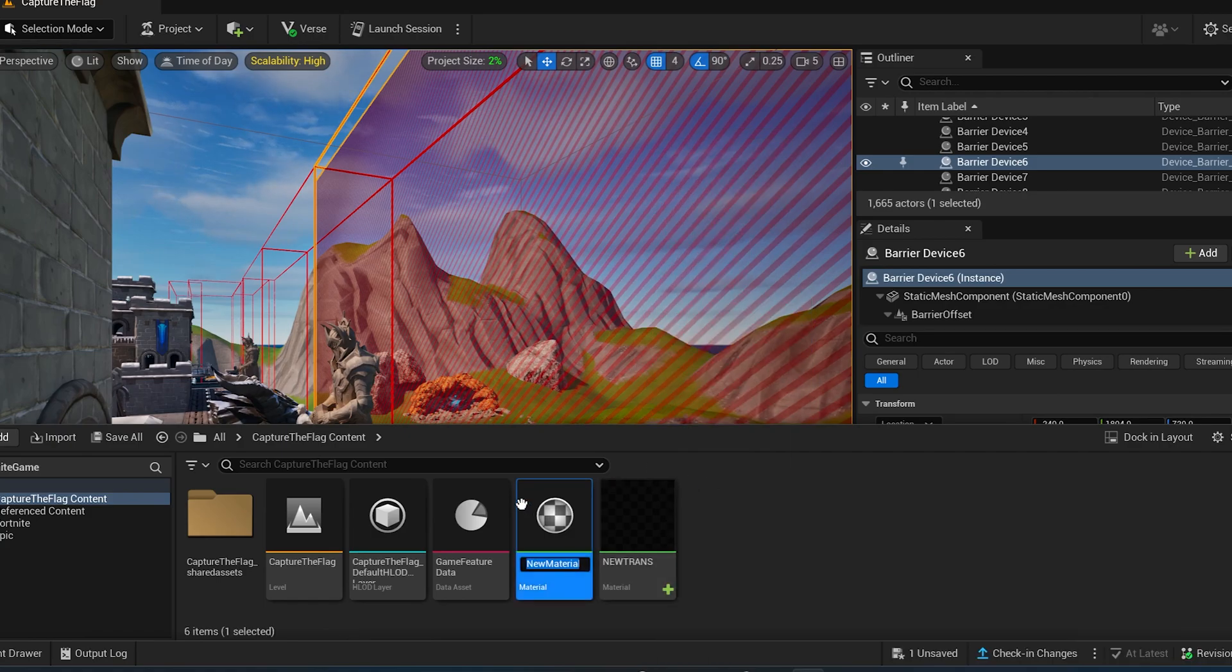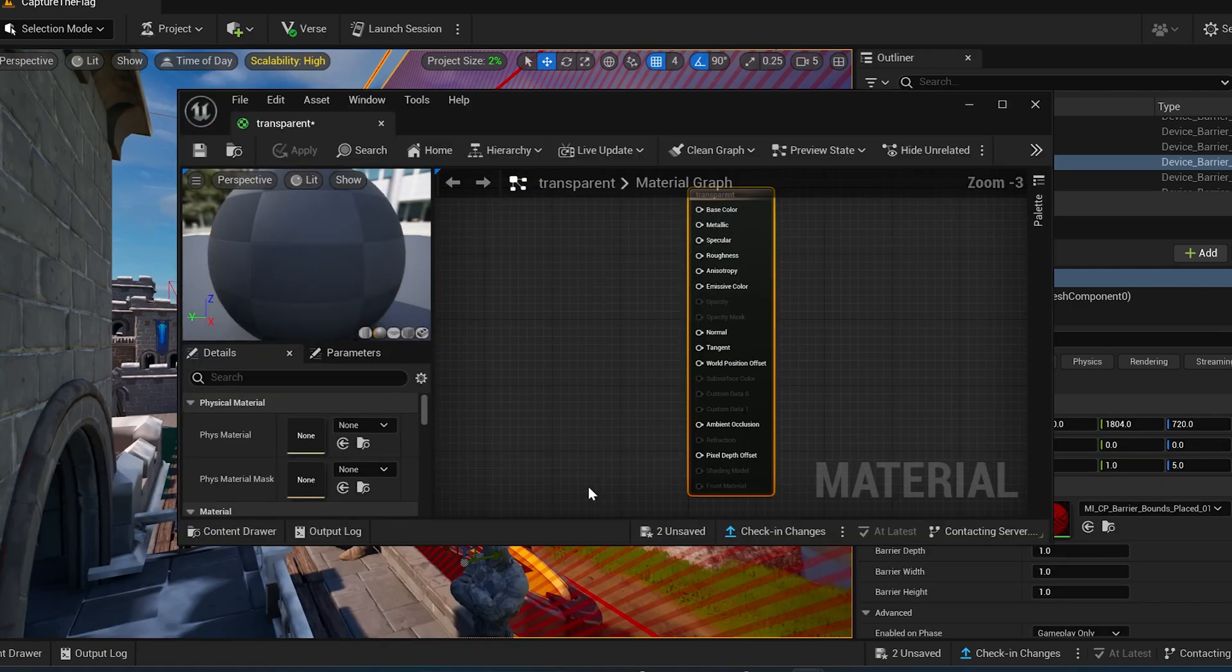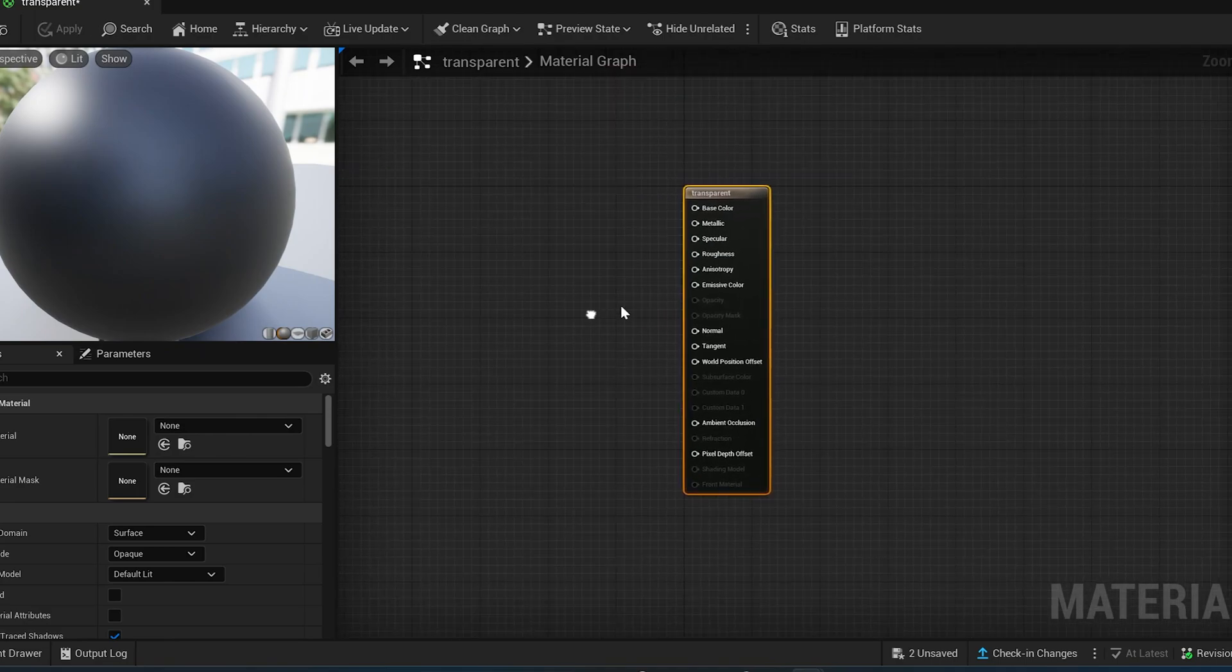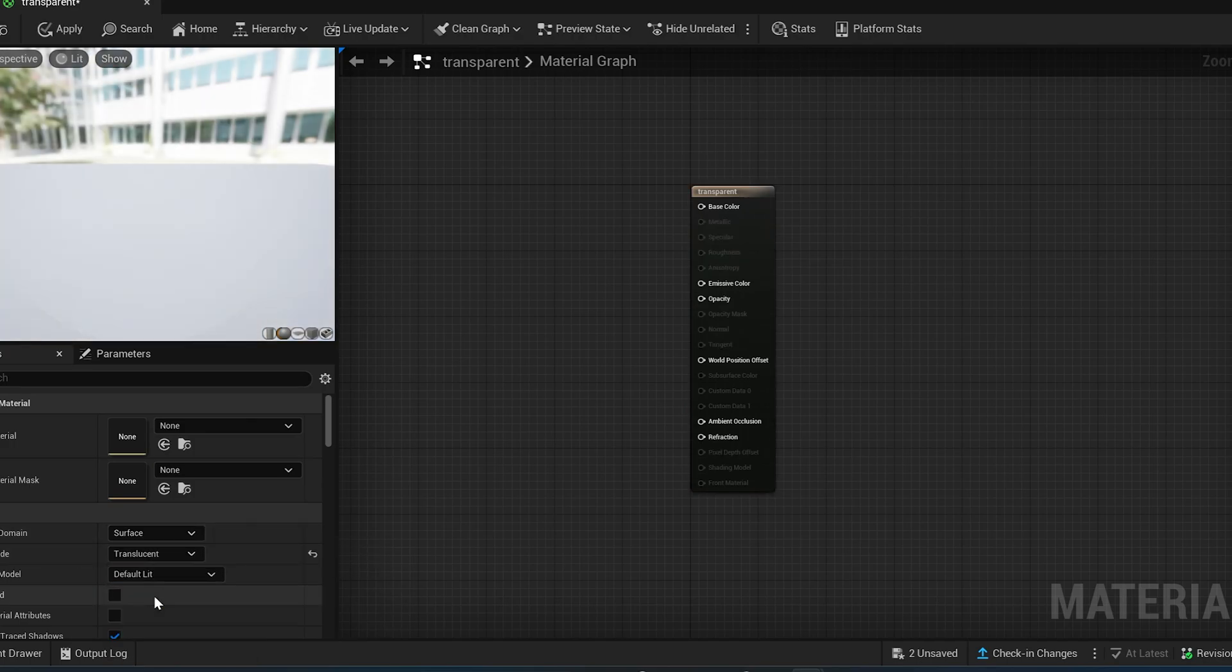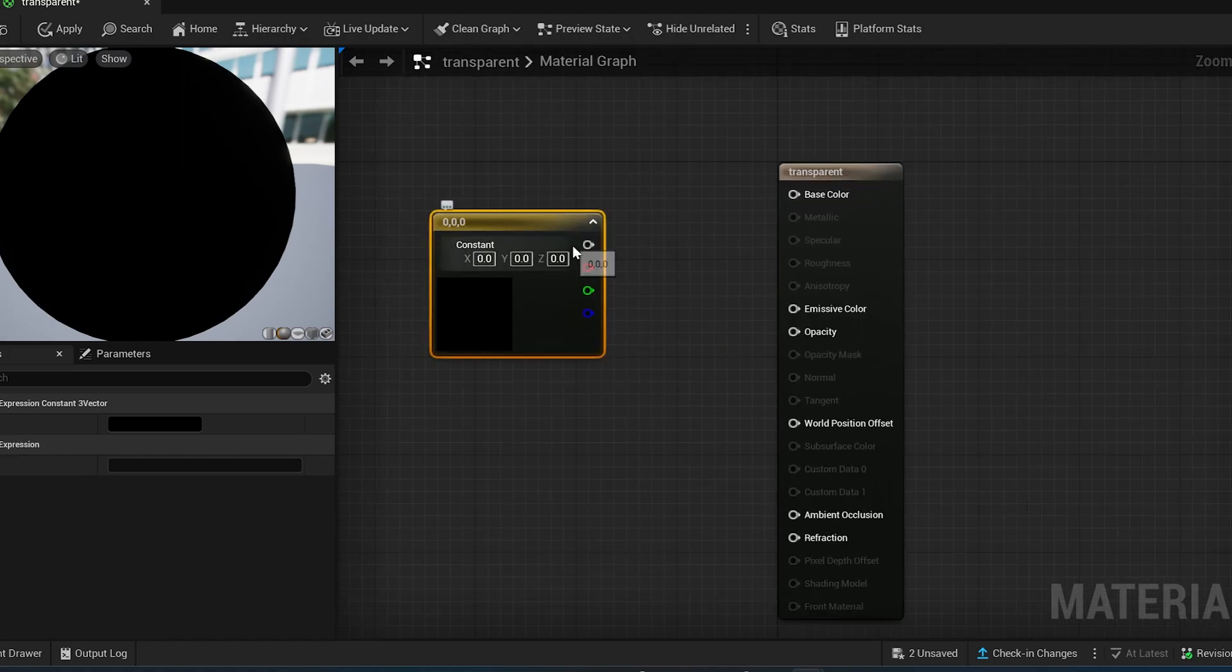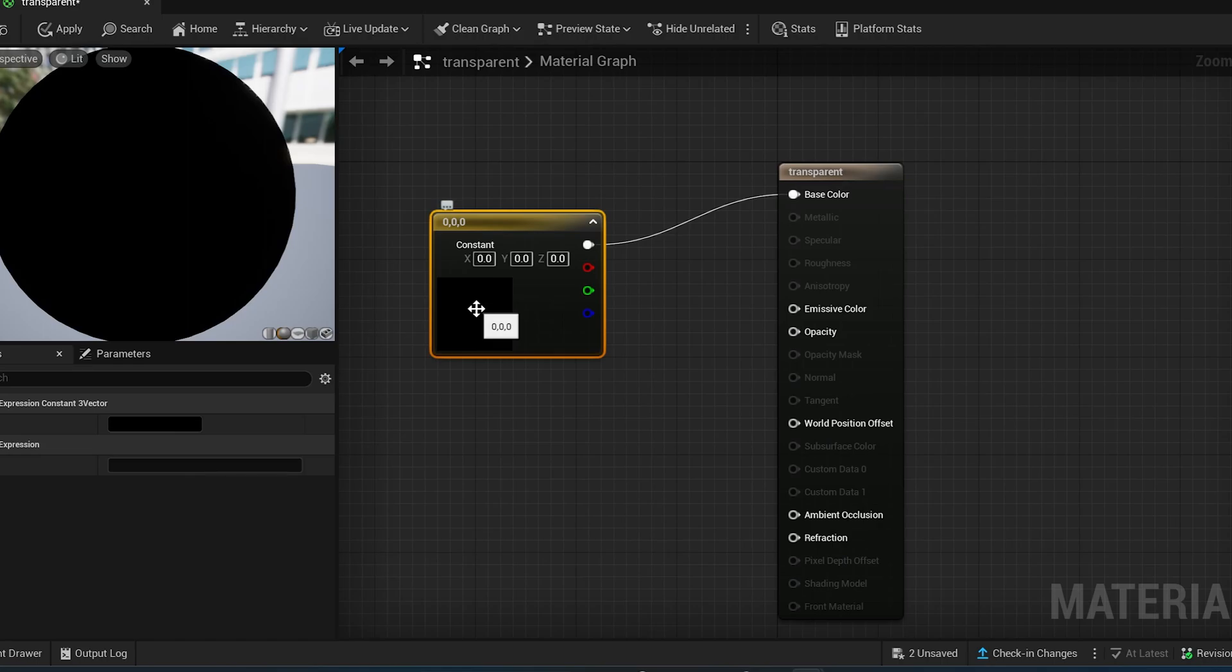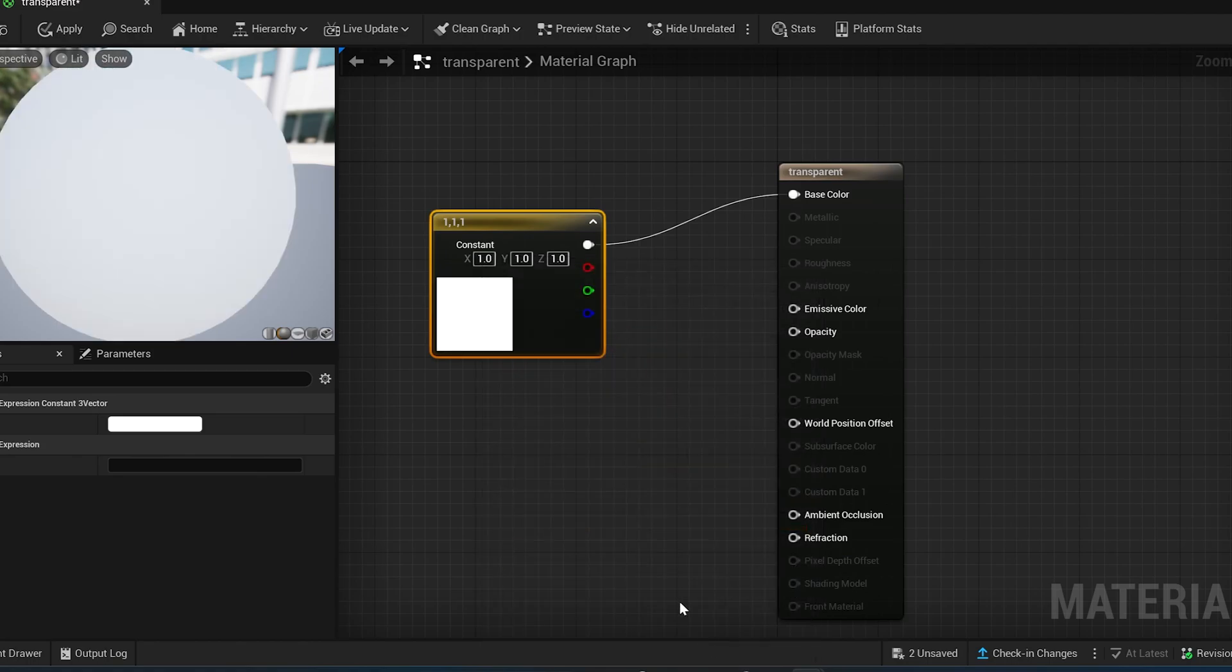Alright, now double-click on that transparent material and you're going to get this. Now, what you want to do is while this thing is clicked, come over here on the left-hand side. And where it says blend mode, change that to translucent. Now, hold the number 3 on your keyboard and click. And you should get this box right here. We're going to hook this up to the base color. Which, you can double-click on it and make it white. I'm going to make mine white. It doesn't really matter. You're not going to see it anyways.